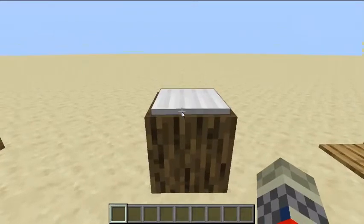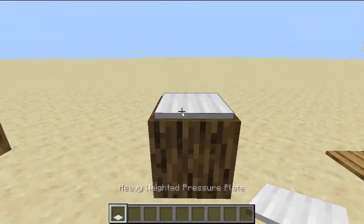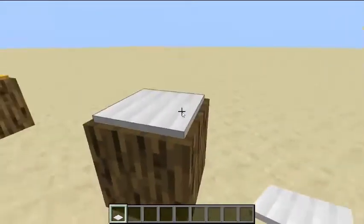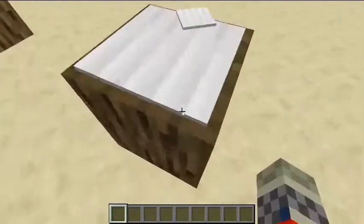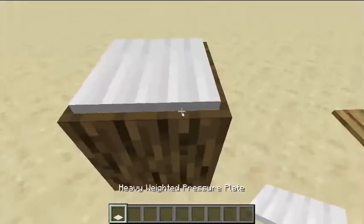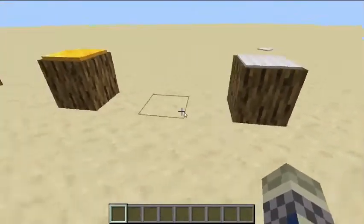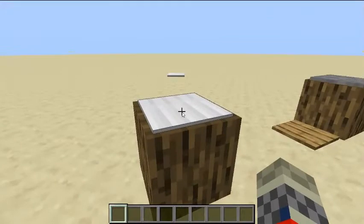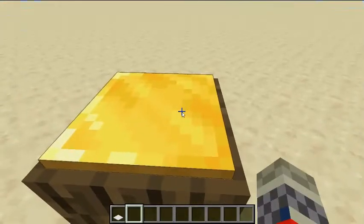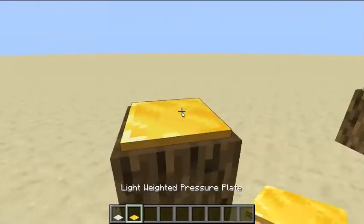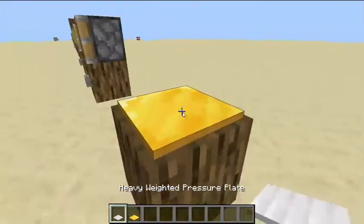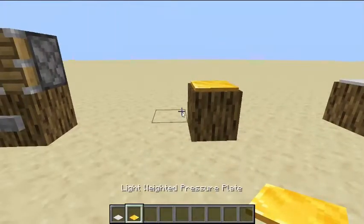This is a heavy weighted pressure plate. You have to have a certain weight of items on top of this pressure plate for it to activate. This is a lightweight pressure plate. It will only activate if a heavy or light item is on top of it.